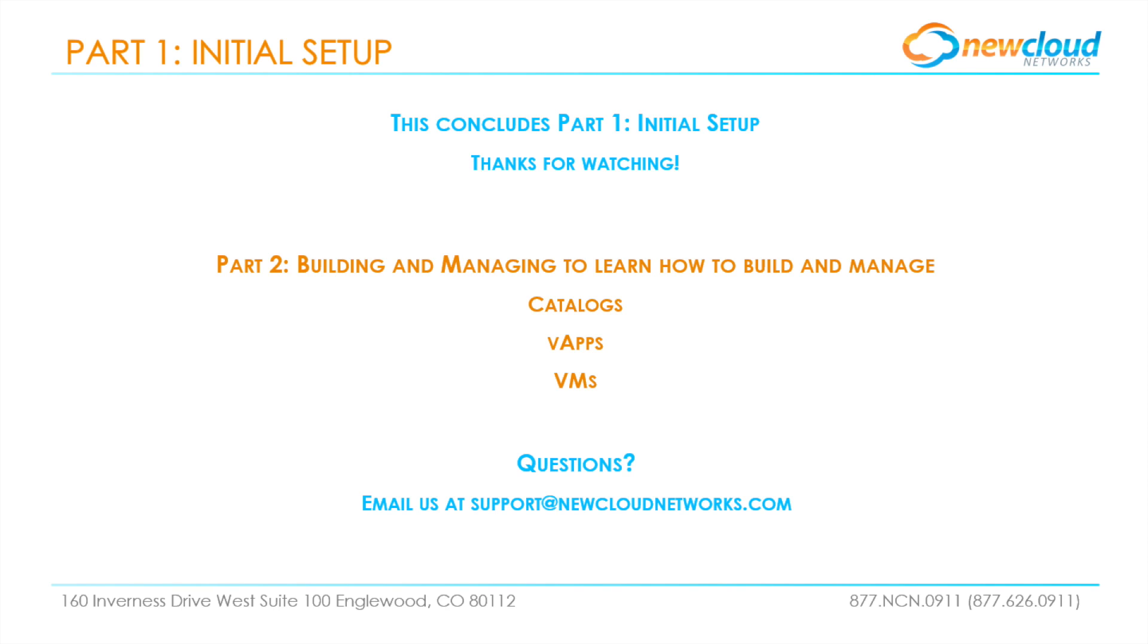Thanks so much for joining us today and please join us for part two to get to know the portal more intimately and how to build and manage V apps and VMs and catalogs. If you have any questions, please email us at support@newcloudnetworks.com. Thanks for watching and we'll see you in part two.